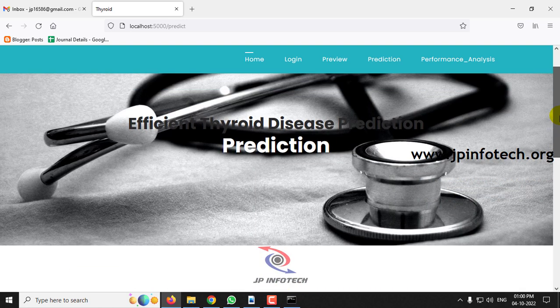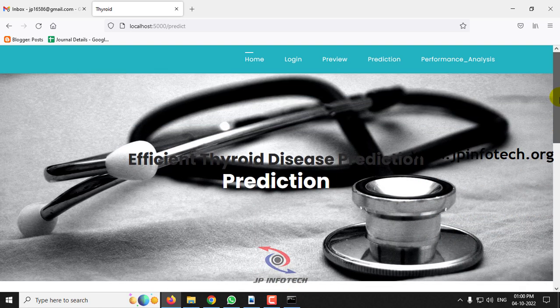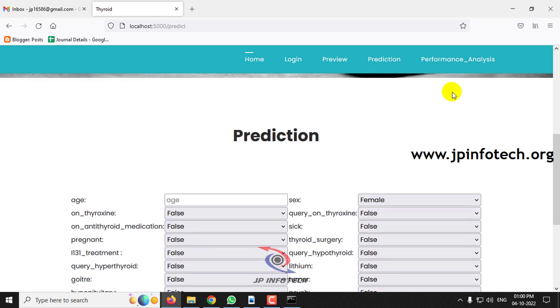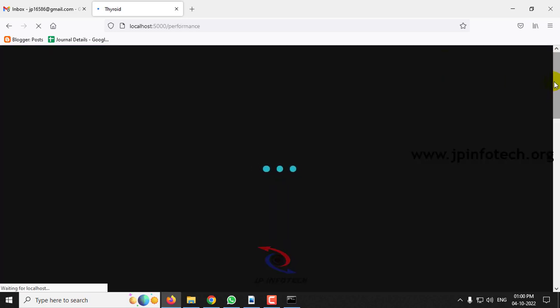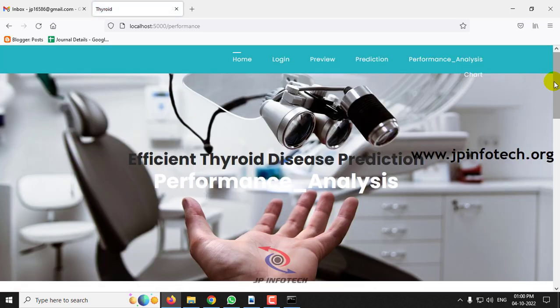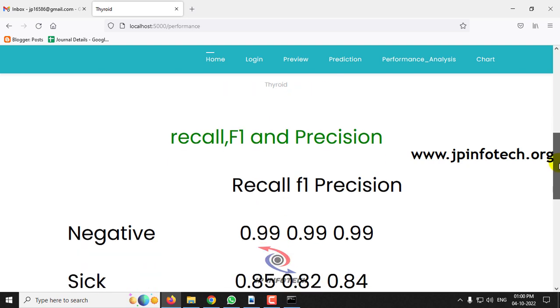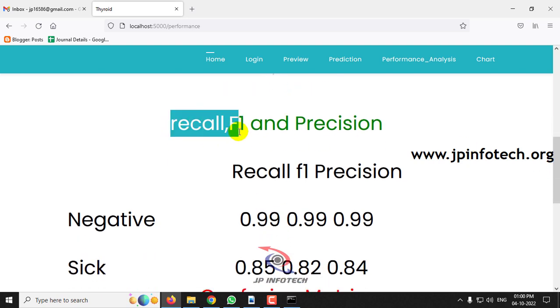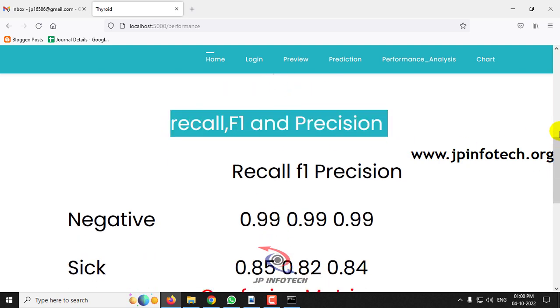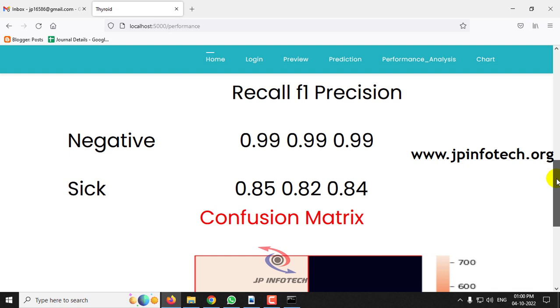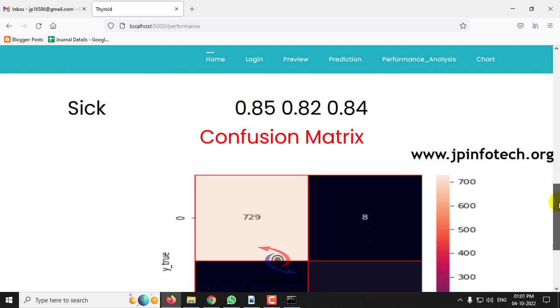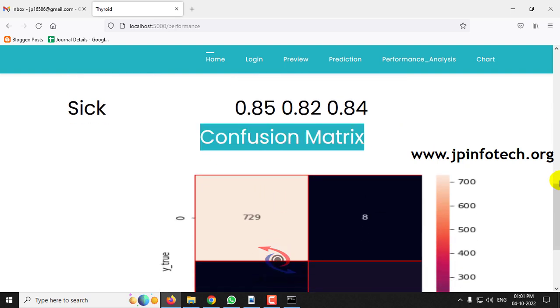Now let us navigate to the performance analysis part. It shows recall, F1, and precision values for the cases of negative and sick, and also displays the confusion matrix.